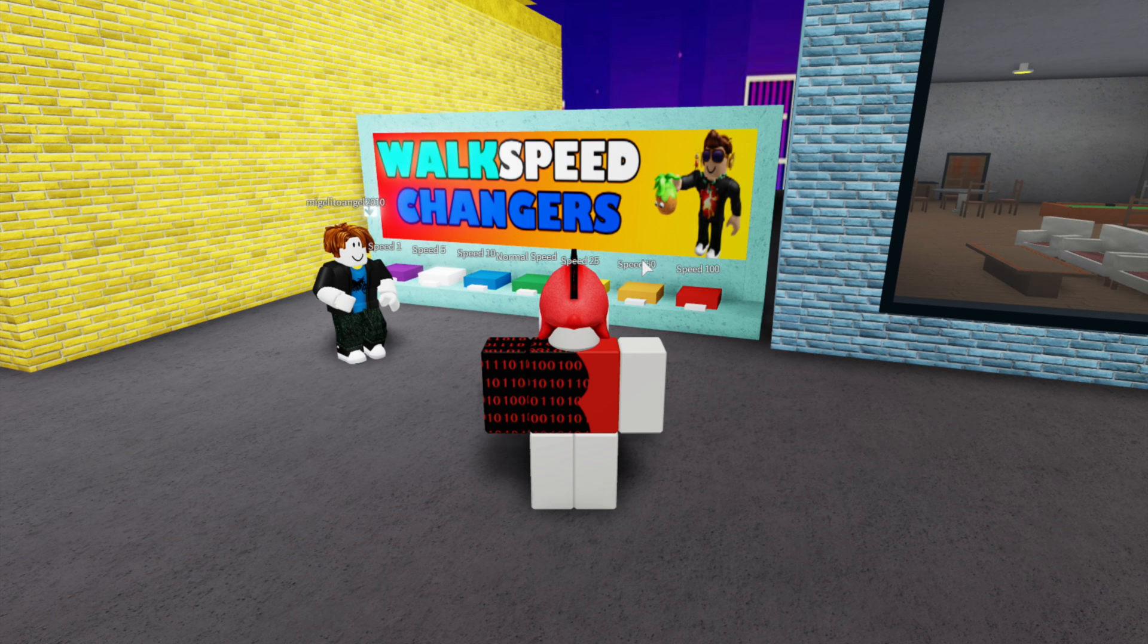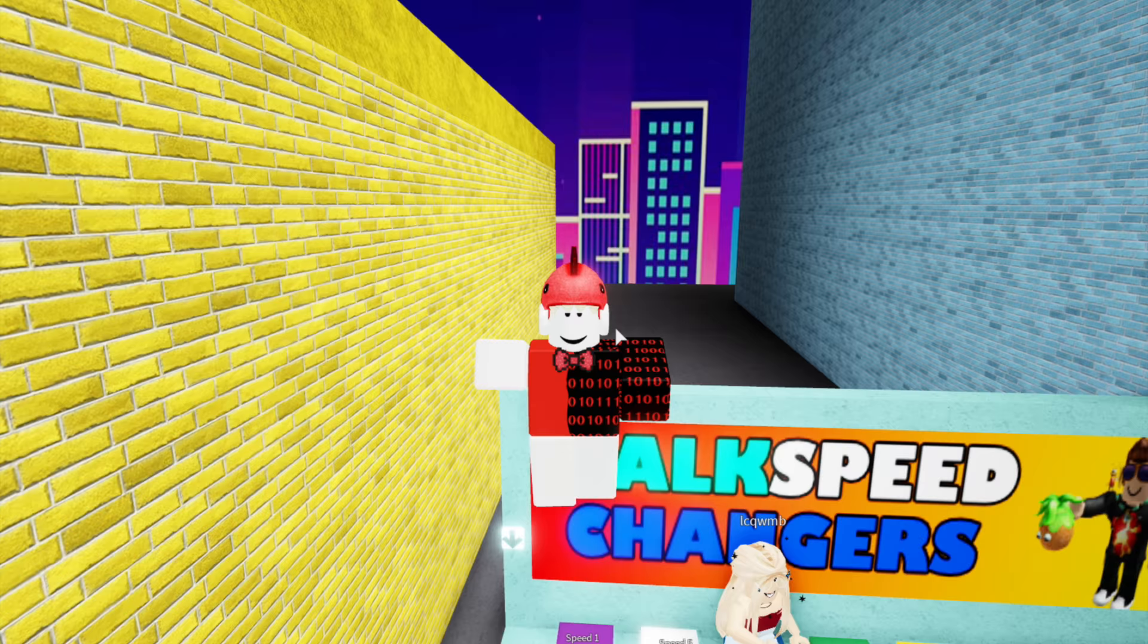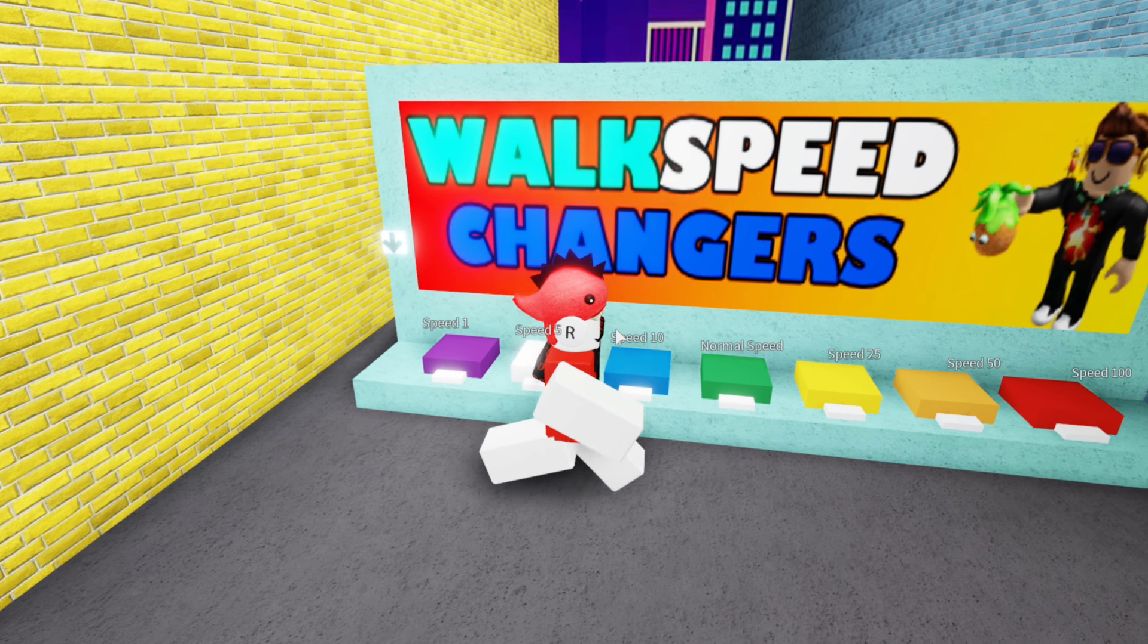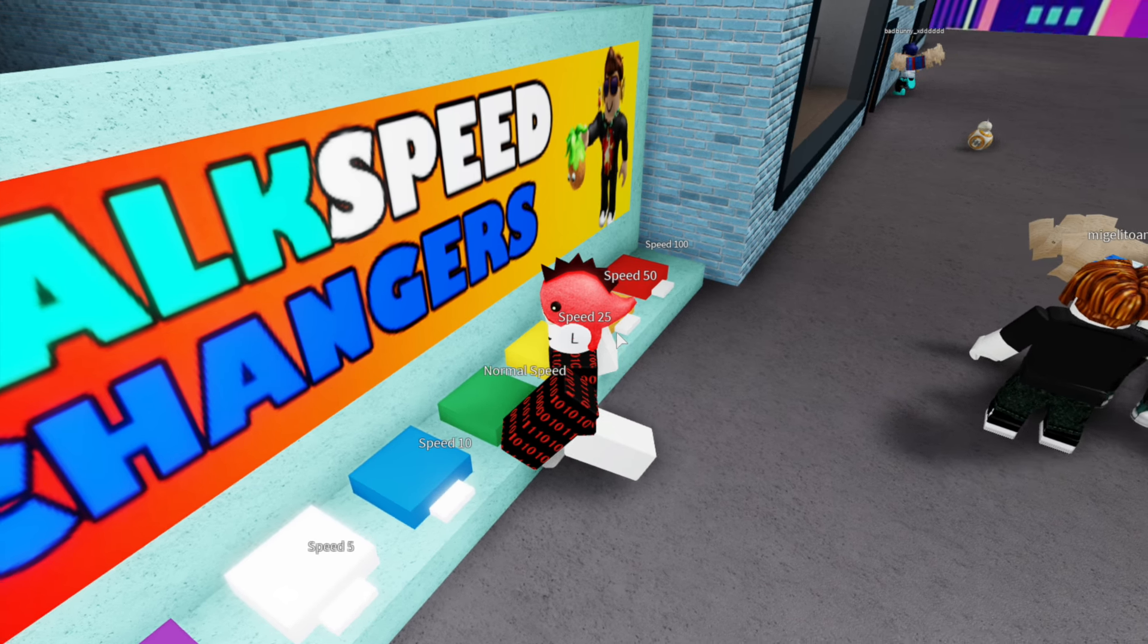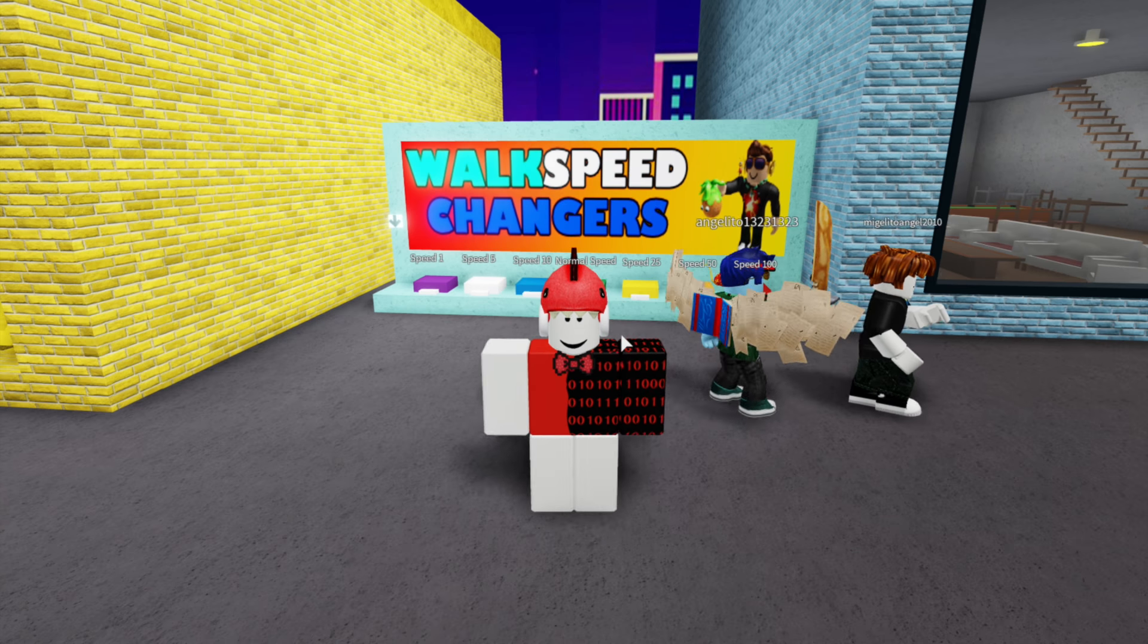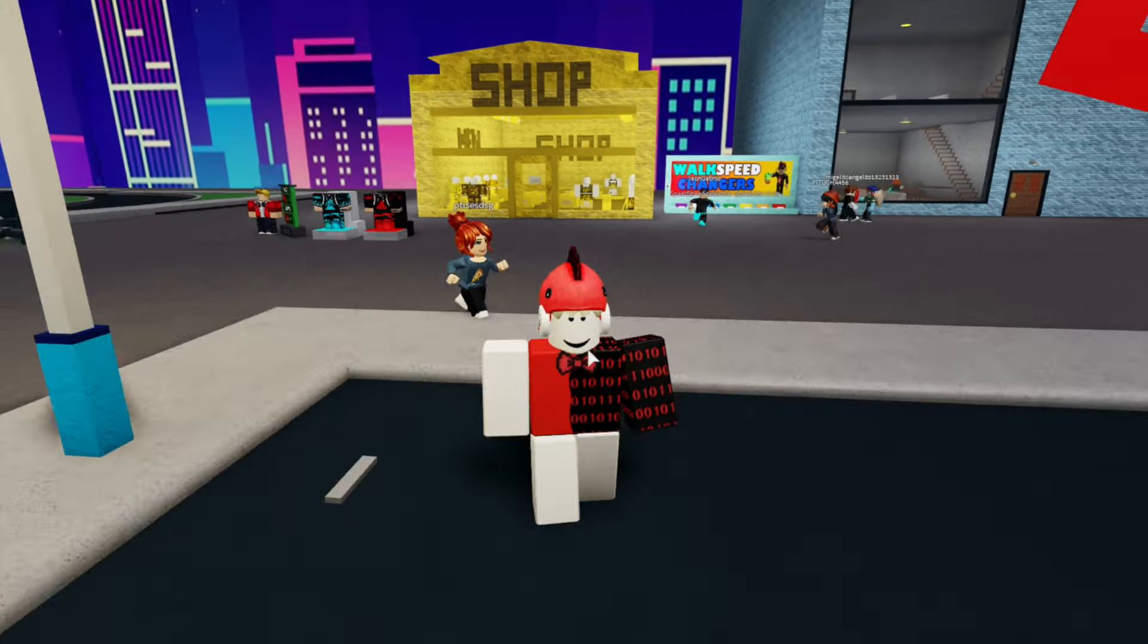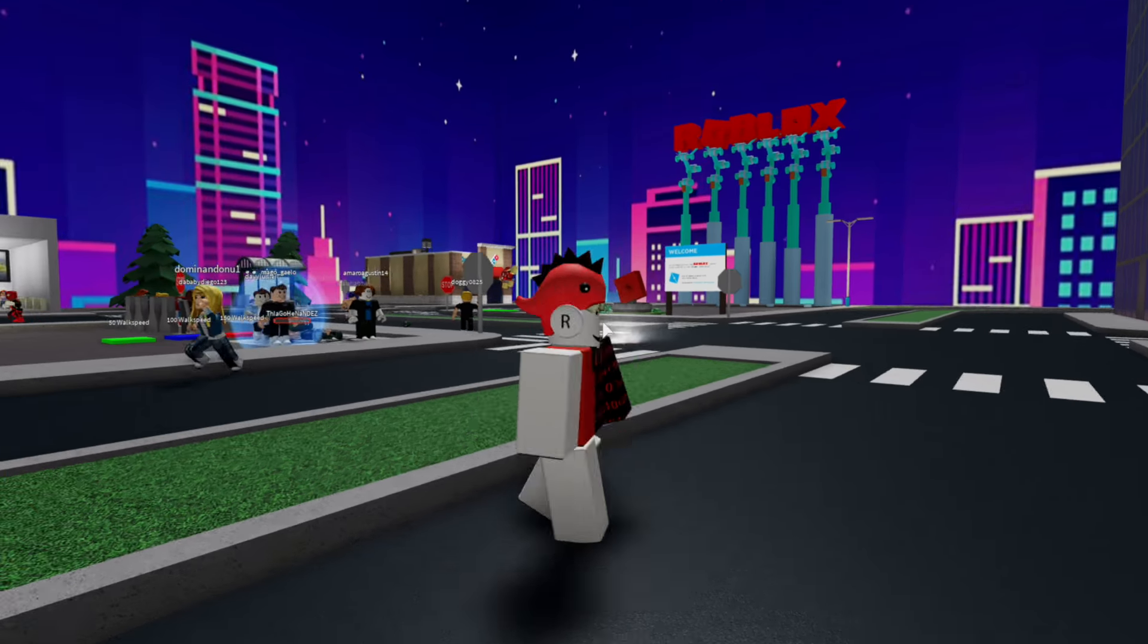Ooh, walk speed changers. Well, don't mind if I do. Speed 1. Why? Why would you set it to speed 1? That benefits nobody. I can hardly even get to the other speed buttons because I'm so slow. Oh, I'm almost at normal speed. I was walking like a slug there for a second, like my feet were glued to the ground. Let's get speed 100. We are speed. Like Lightning McQueen would say, vroom, vroom.